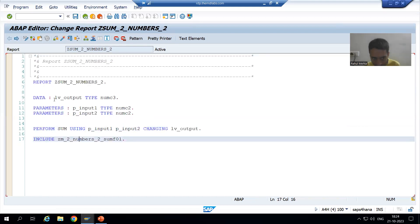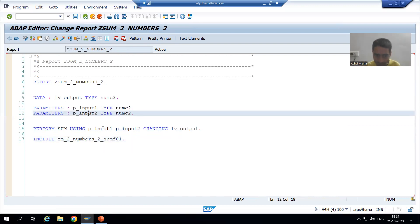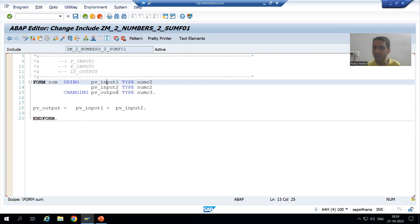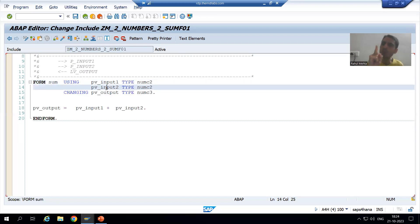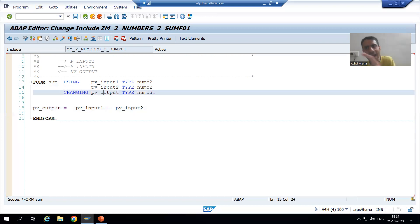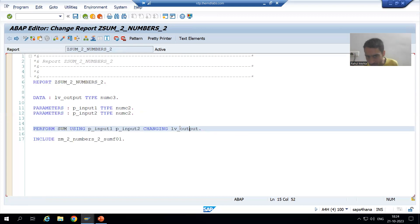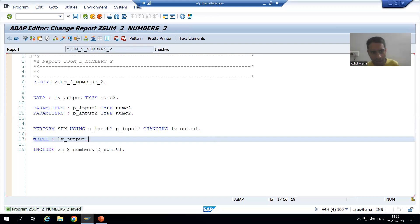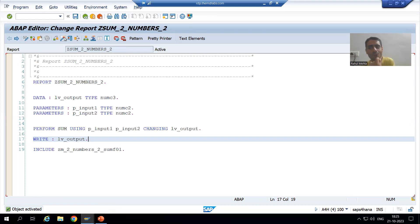For better understanding, let's run this in debugging mode. I will put a breakpoint and run with input 20 and 10. On Desktop 3, you can see the actual parameter p_input1 is 20 and p_input2 is 10, and the output variable lv_output is blank at this point. I press F5 to step inside the subroutine. Inside, pv_input1 is 20 and pv_input2 is 10 — values passed from p_input1 and p_input2.